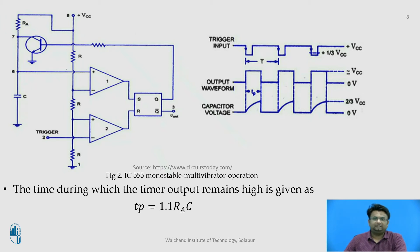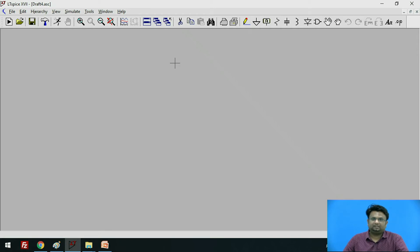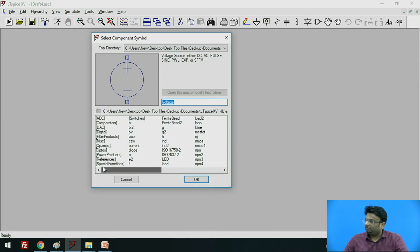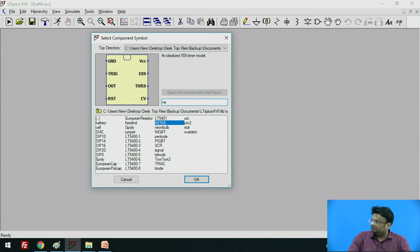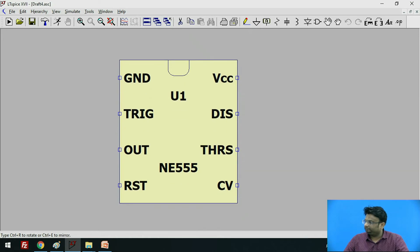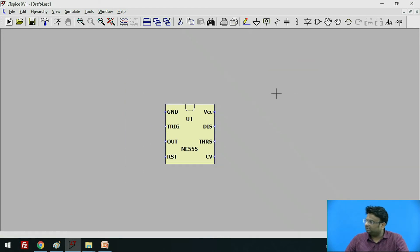Now let us simulate the circuit in LTSPICE software. In order to simulate, first let us create a schematic. Go to the component. Here we have to search for the IC — the IC name is NE555. You can see the symbol and the name of the IC; click OK. Press Escape for deselection.